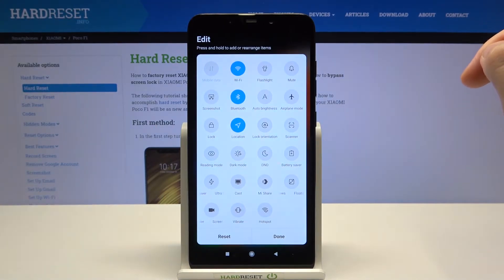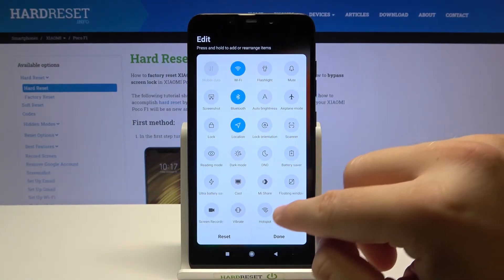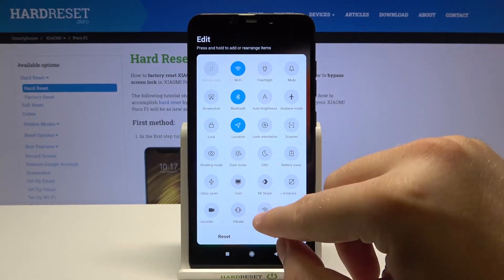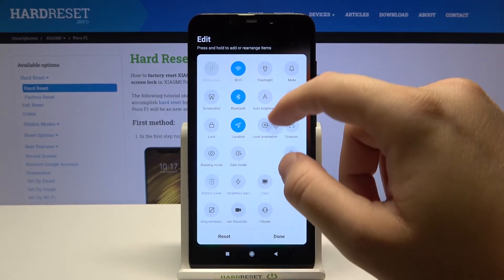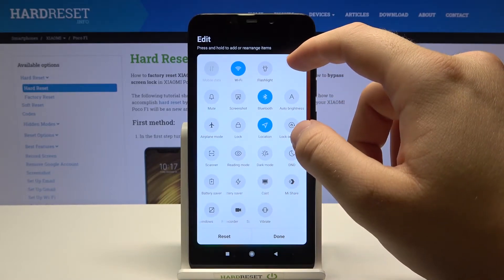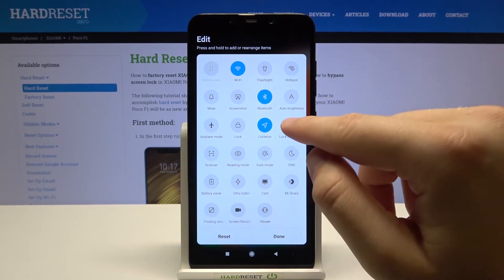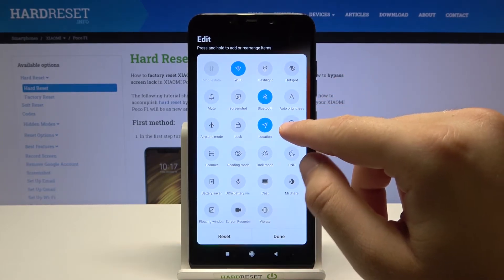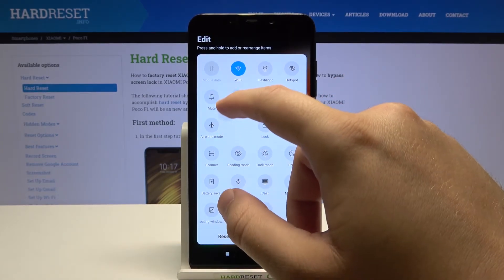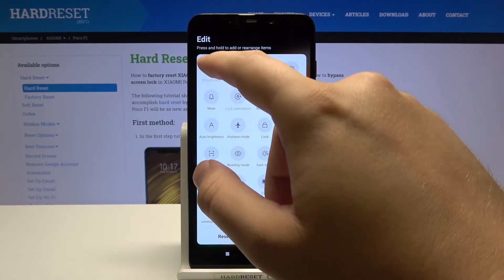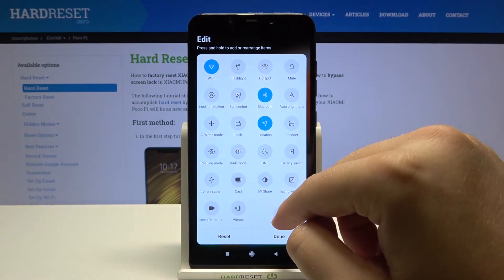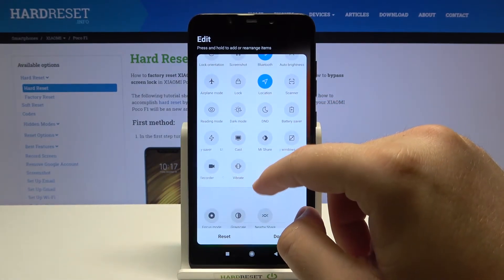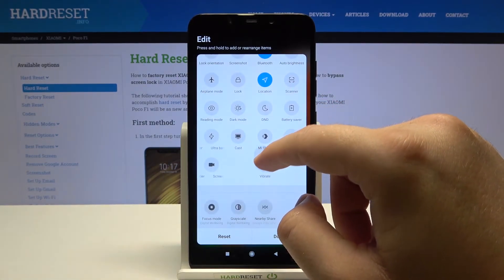Right now if you want to change position of these icons — for example you want to get hotspot in this place — click, hold, and then drag the icon just like that. You can change position of any icon even when the icon is not available, like in my case the mobile data.